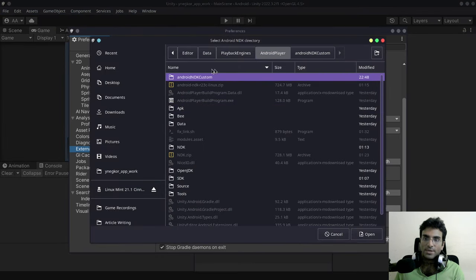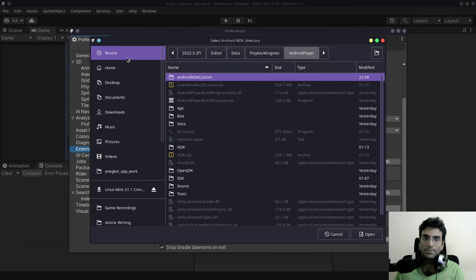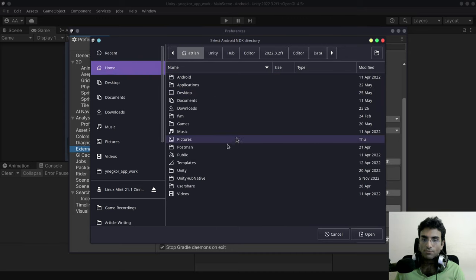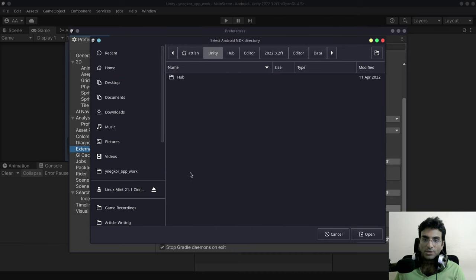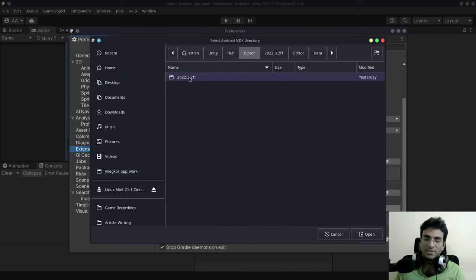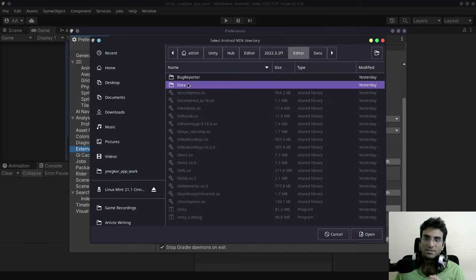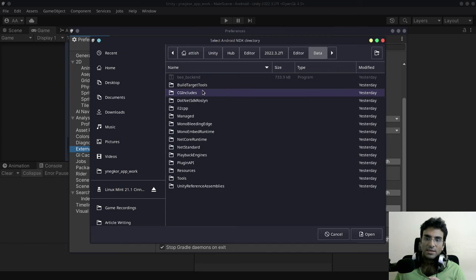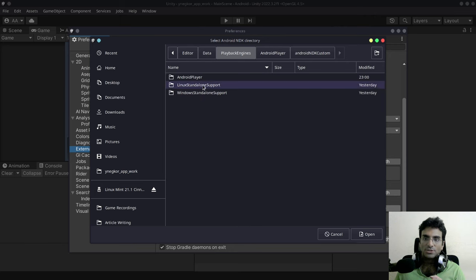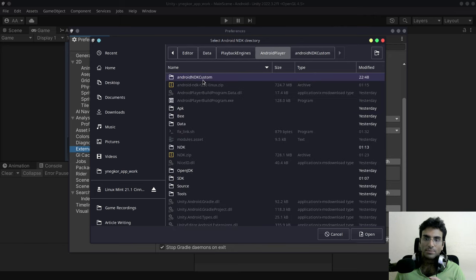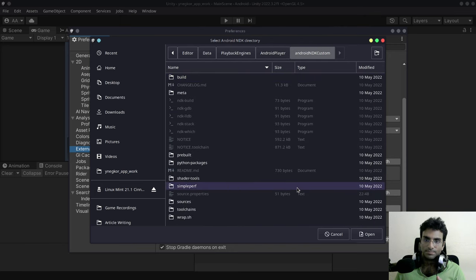browse to that Android NDK that you just downloaded. So again I'm going to go to the home folder, Unity Hub, Editor, the Unity version, editor, data, playback engines, Android player and the custom Android NDK that you just downloaded.